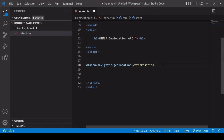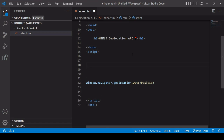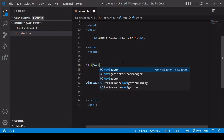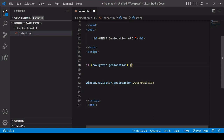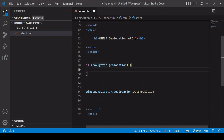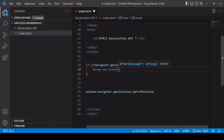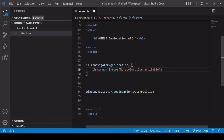Before attempting to get the user's current location it's a good idea to check that the Geolocation API is available. You can write an if statement checking if navigator.geolocation exists — specifically checking if it doesn't exist. If it doesn't, throw a new error with a message like 'no geolocation available'. It's quite rare these days that it won't be available, but it's good practice to make your code backwards compatible.